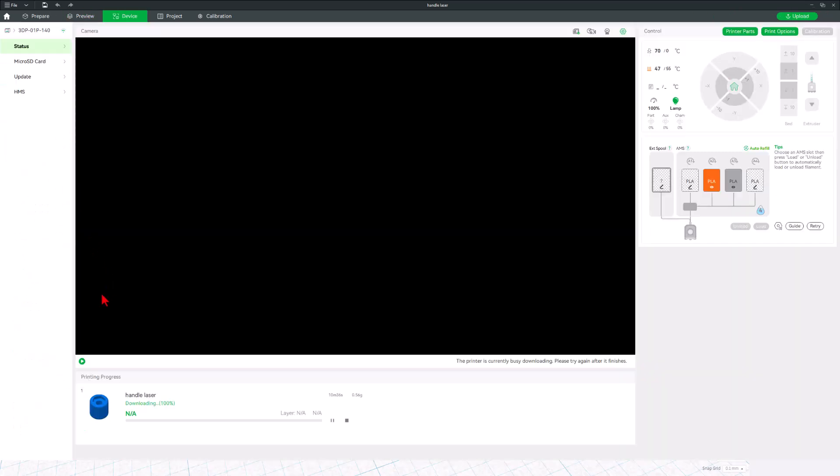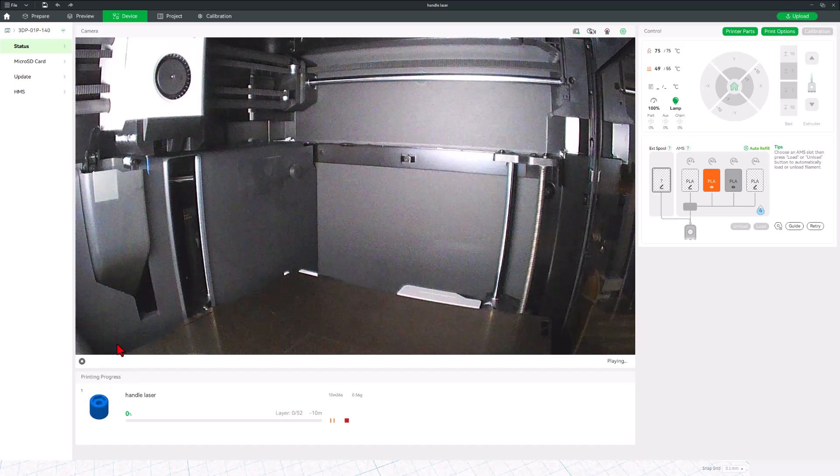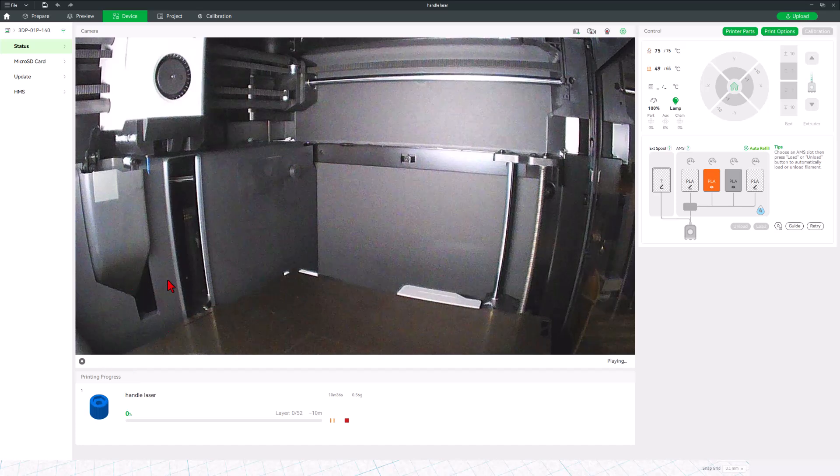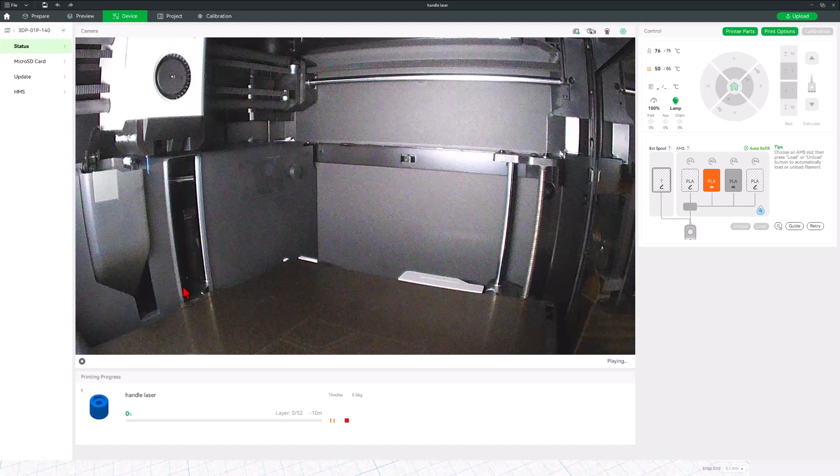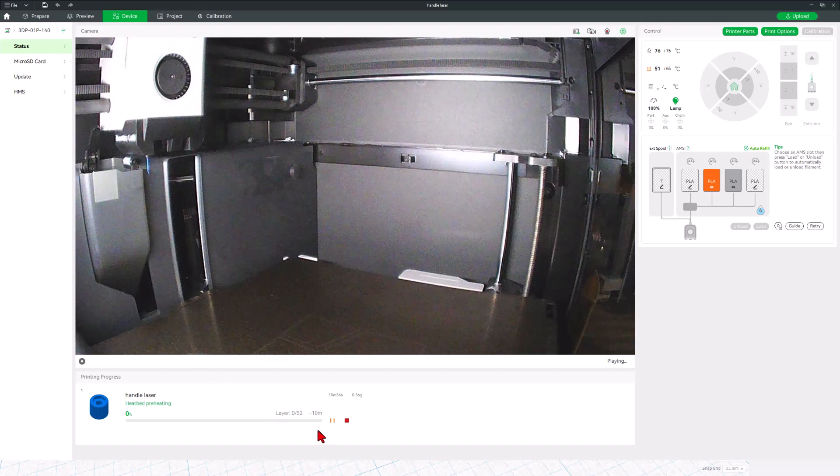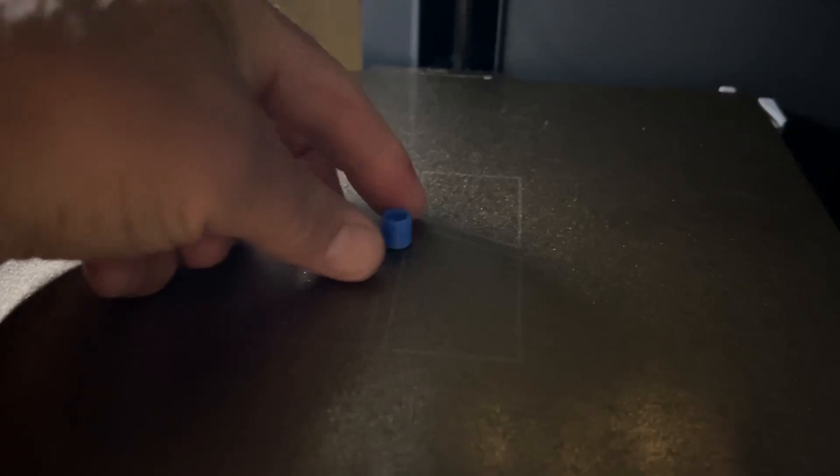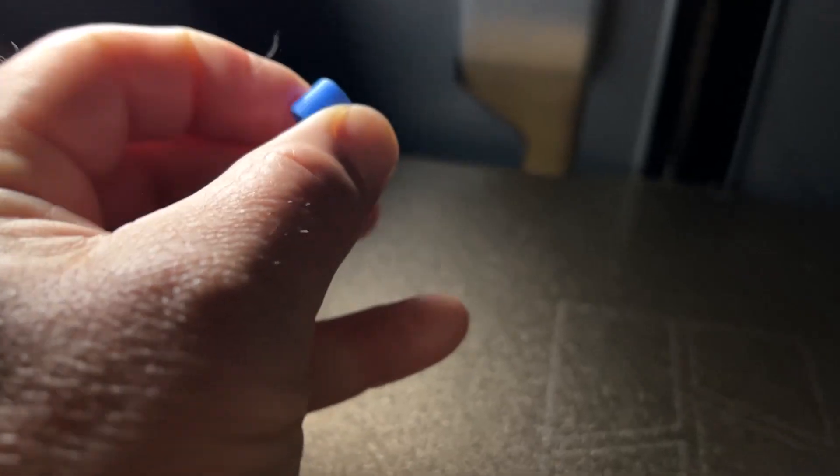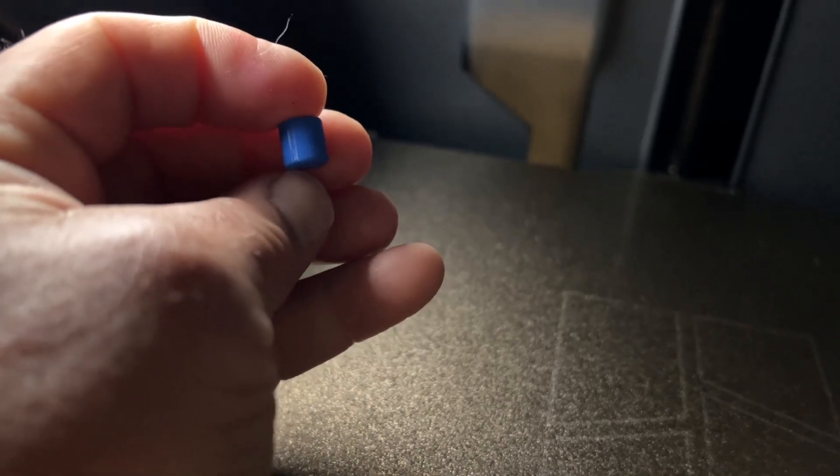It arrives that quickly. Of course, we can hit Play, and after it has downloaded, we can remotely monitor the 3D print. As you can see, it's going to take about 10 minutes. And about 10 minutes later, we have got a tiny part ready for testing.